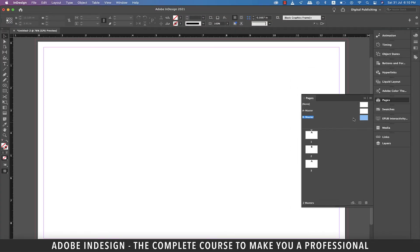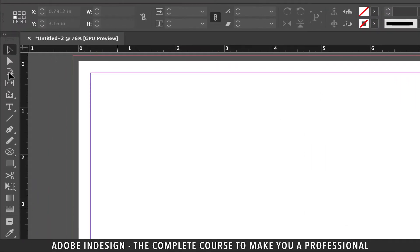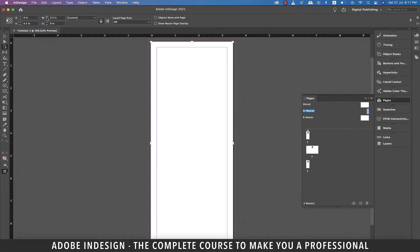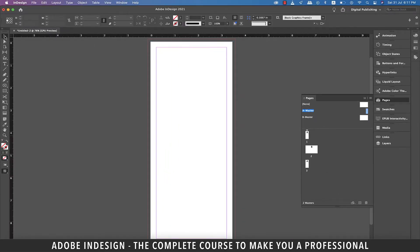Now select the A master and then click the page tool on the toolbar. From the option on top, change the width to 3.5 inches and let the height stay intact. And instantly you'll find the new dimensions getting updated on the A master as well as the two pages the A master is applied on.